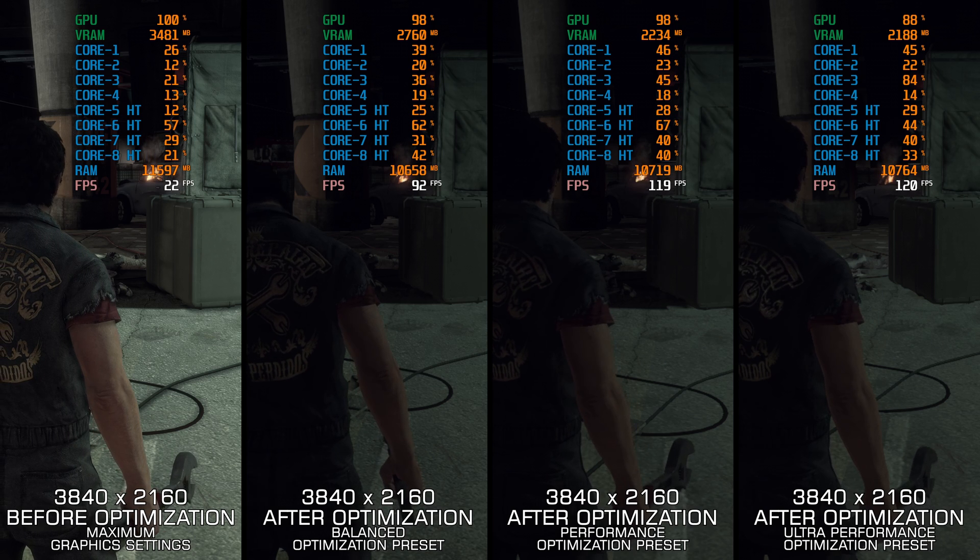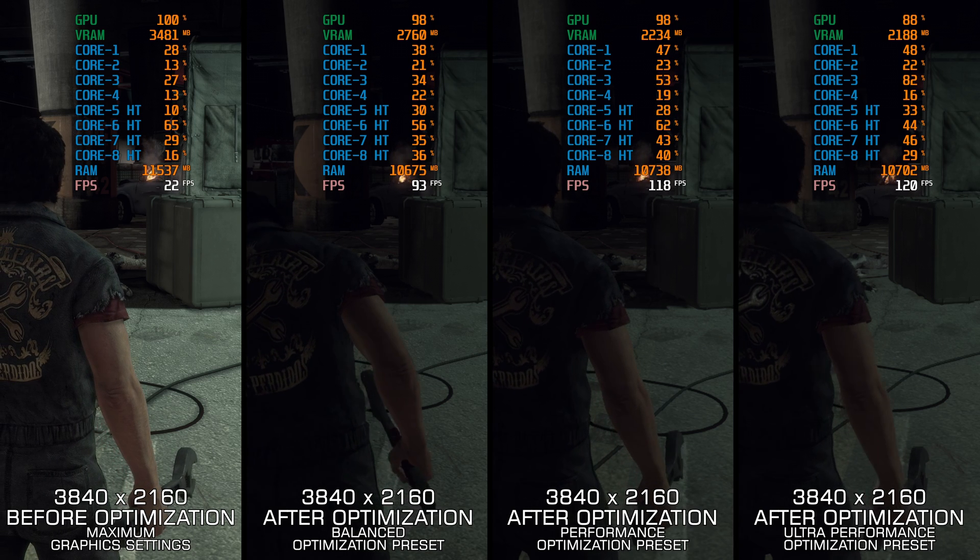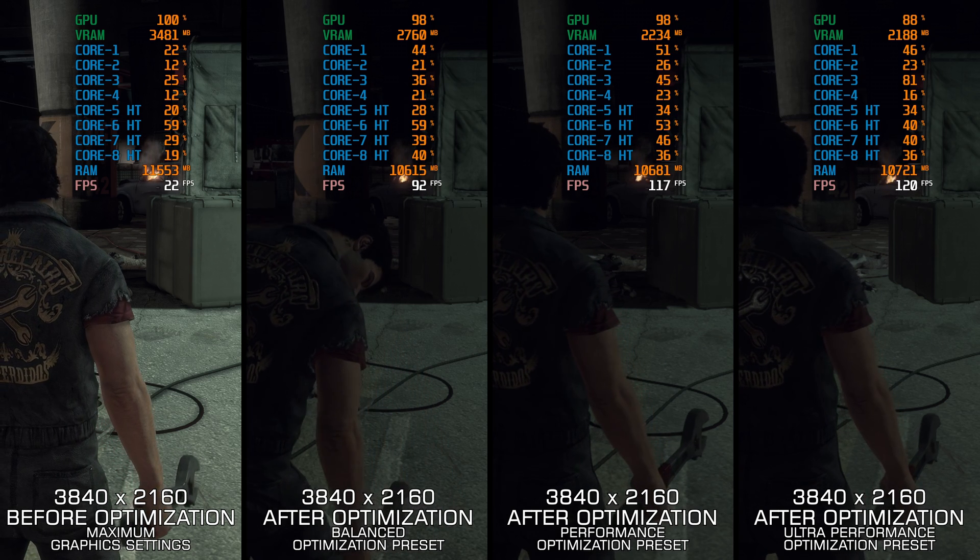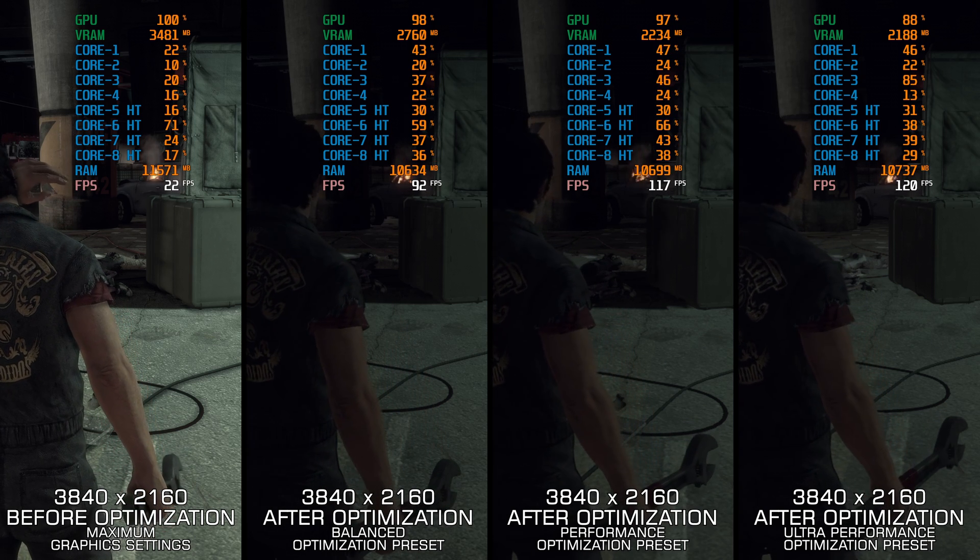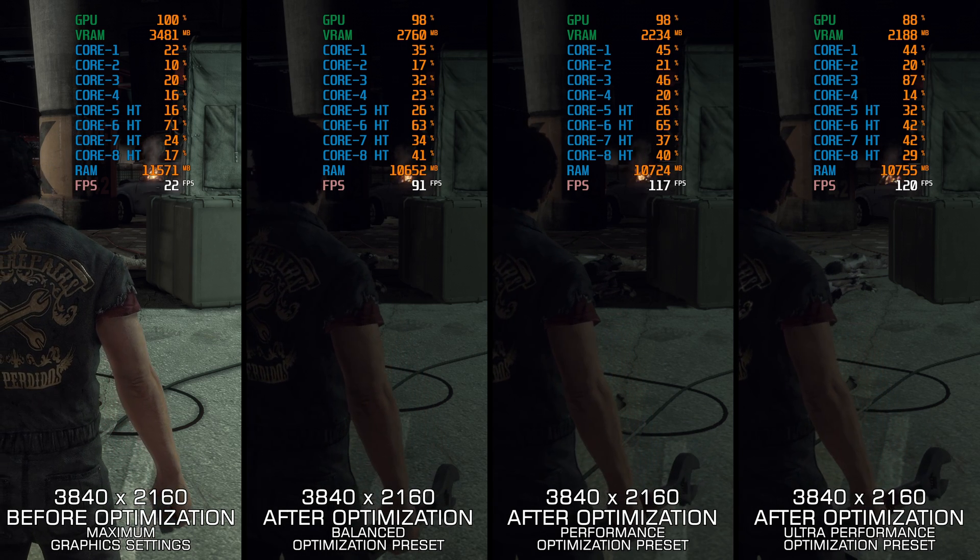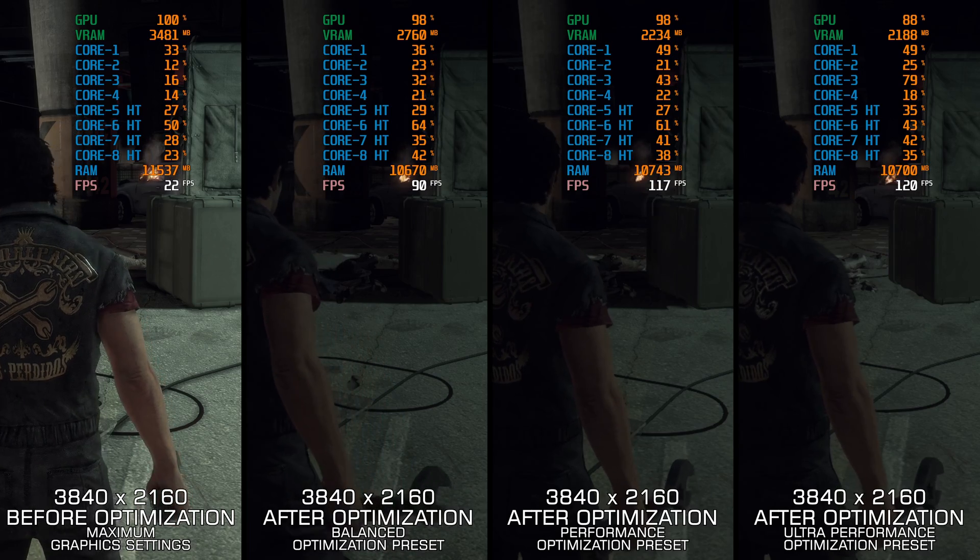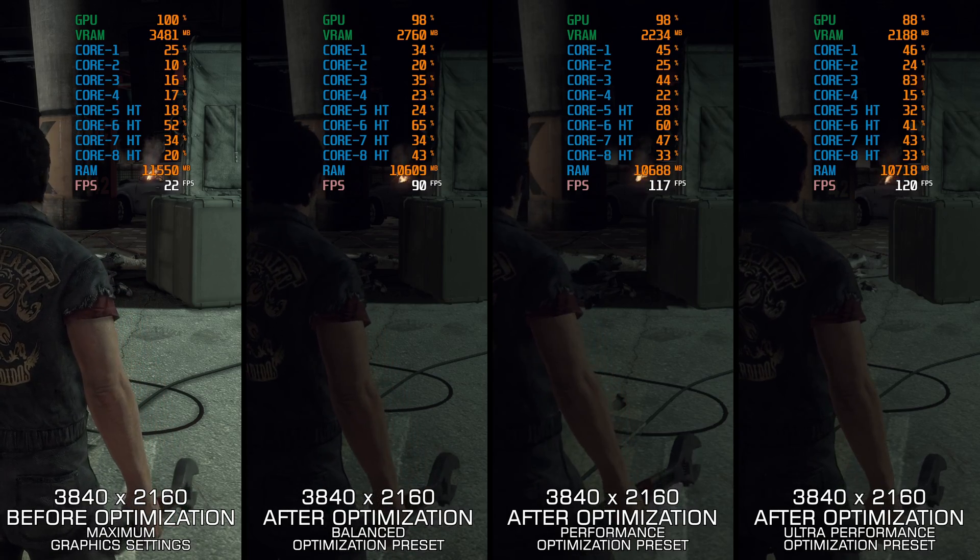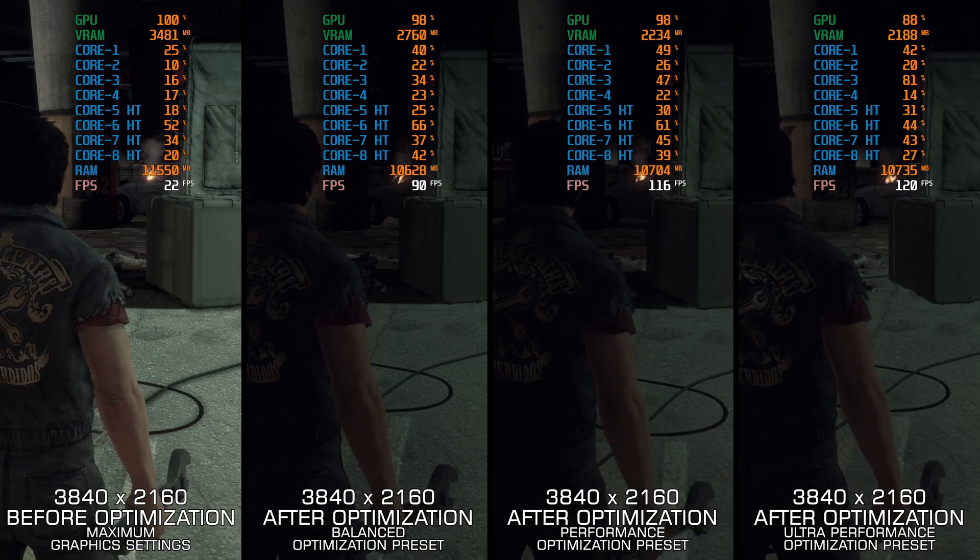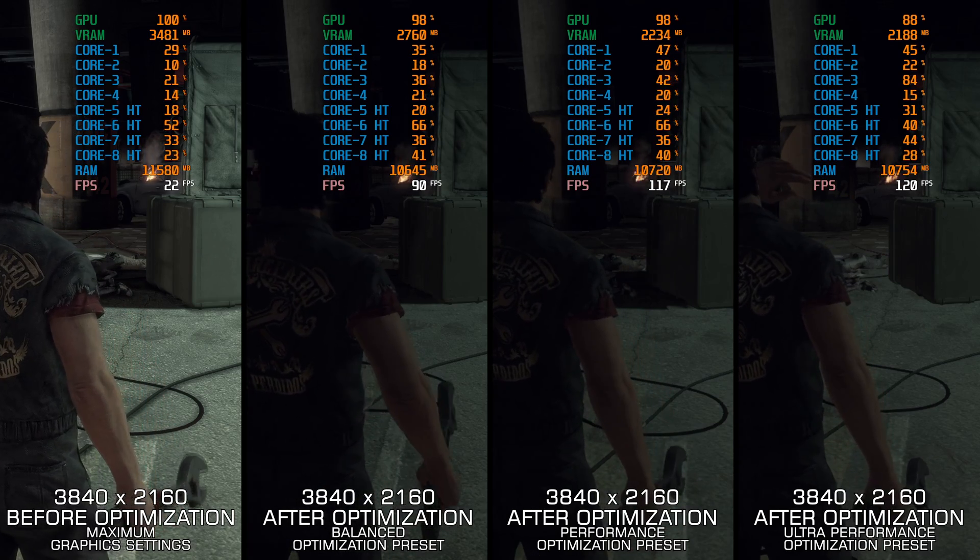Instead of turning this video into a traditional benchmark for specific PC hardware, let's see how we can optimize the settings and see how much performance we can save.